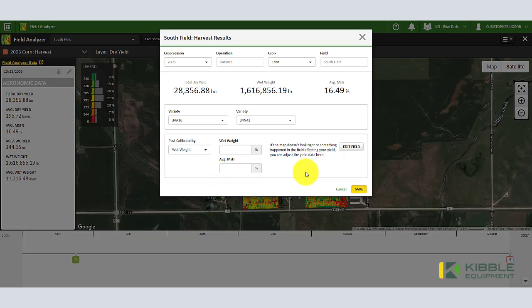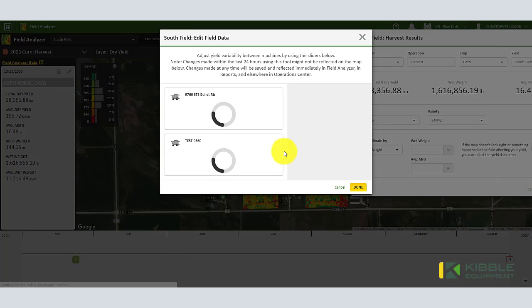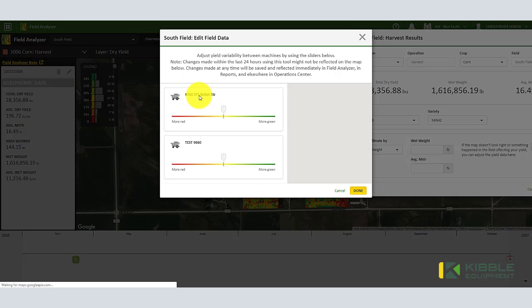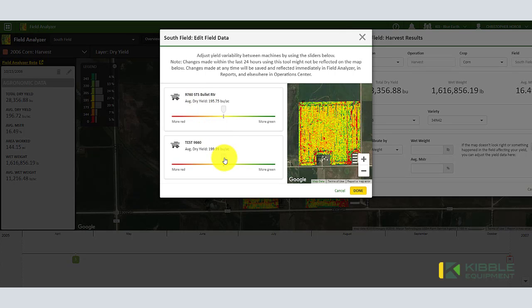If I'm running off a scale ticket I can do that with average moisture. Another tool here is if you have multiple combines in the same field and they weren't calibrated quite right. You can see here we had two combines running the same field, and you can see the average yield with each combine.